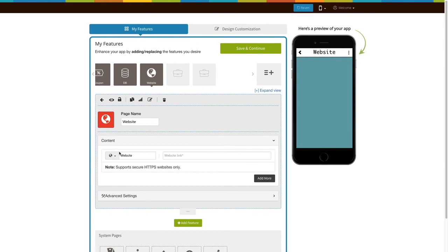Now let's take a look at all that you can do with the newly added website page. This is your page name. If you want, you can change it to what you would like.